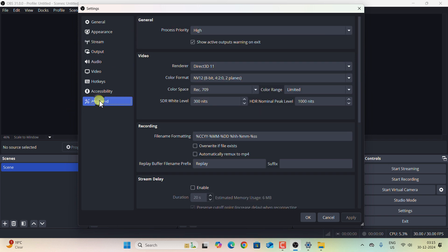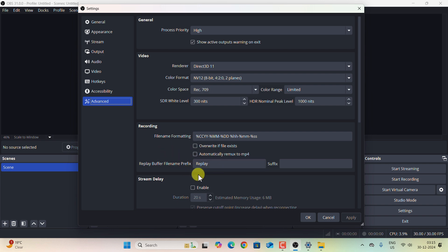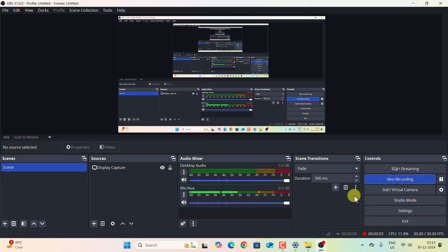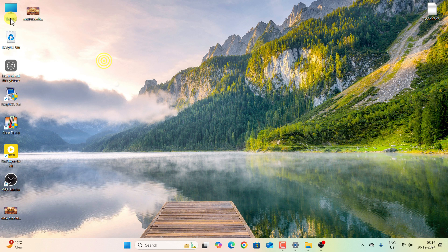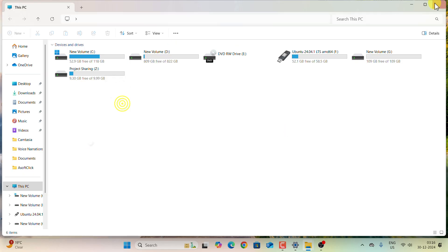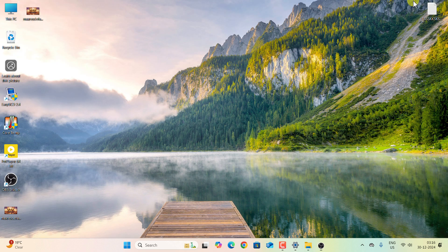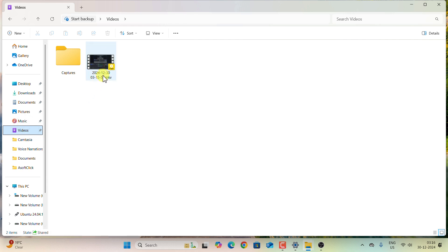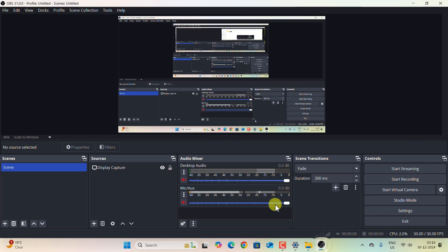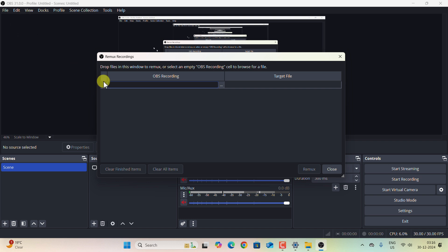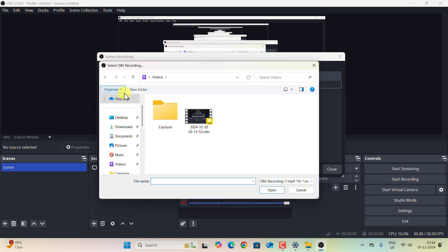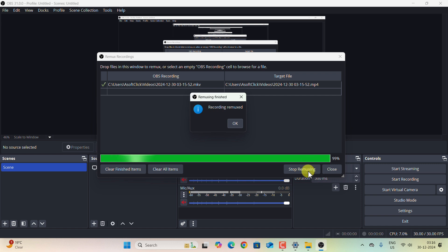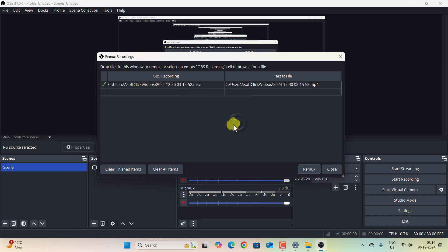Let us go to Advanced, and there is another settings. You can see Automatically Remux to MP4. Let me quickly show you a demonstration. If I open the recording on the video section, you can see this is as .mkv format. Now go to File and Remux Recordings and select the three dots. Now go to the video section and select that particular video that is in the MKV format. Click on Remux, and within a fraction of seconds your video will get remuxed.